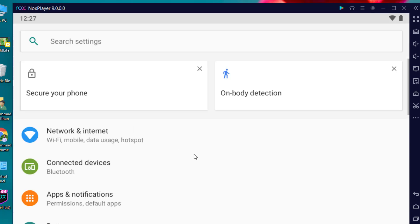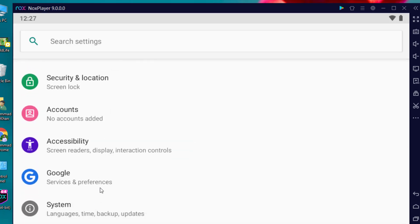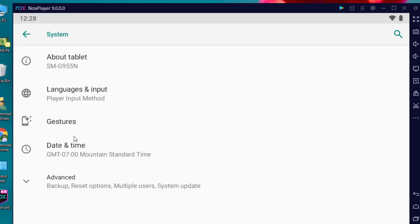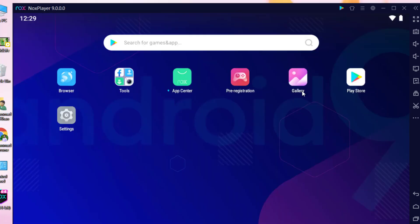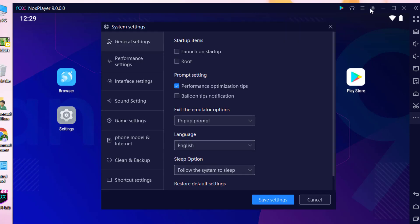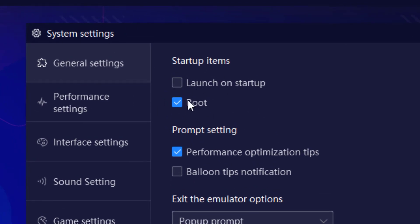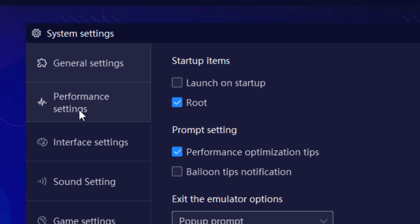I'm going to open the settings and let you know what this Android Nox emulator is about. As you can see, this is Android 9 — the updated version of the Nox emulator in beta release. Now let's customize the complete settings. First, make sure to tick the Root option, as most apps and games require this to run smoothly.